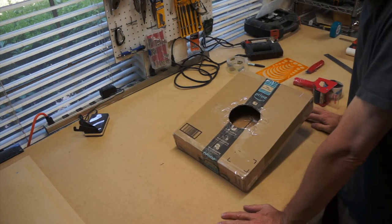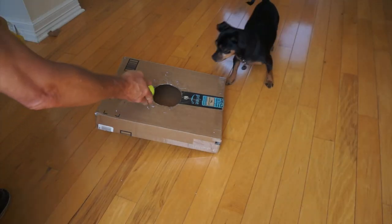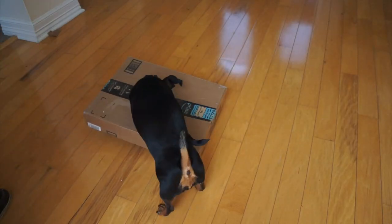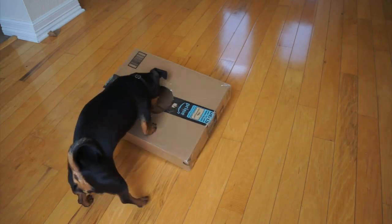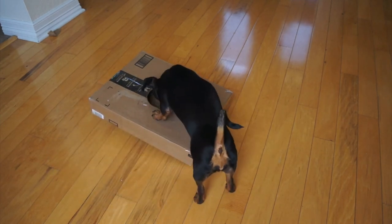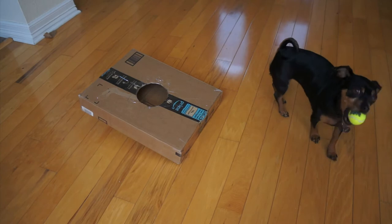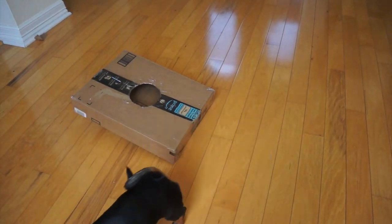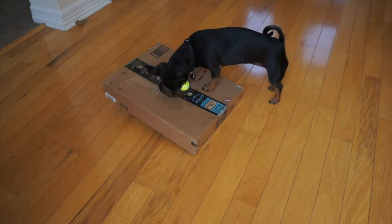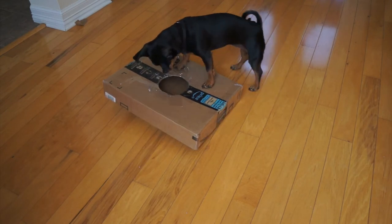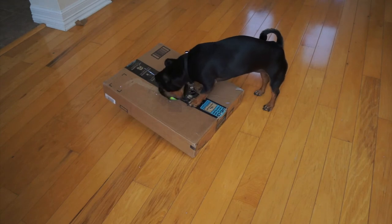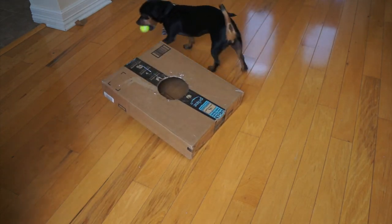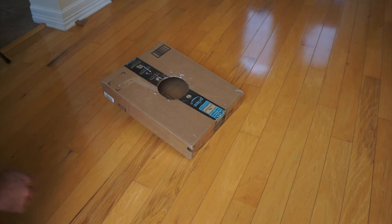Let's see if Ripley likes it. There you go. Get that ball, Rip. You got it? Well, that was easy. Good girl, Ripley. Good girl. You want to put it in? Put it in. Good girl. Where's your ball? Yay, Ripley. Can I get a high five? Yay, good girl.